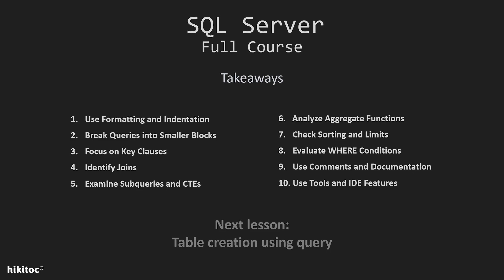Fifth, if the query contains subqueries or common table expressions, understand their purpose. This can be used for complex filtering, calculations, or data retrieval. Consider subqueries as separate queries within the main query.